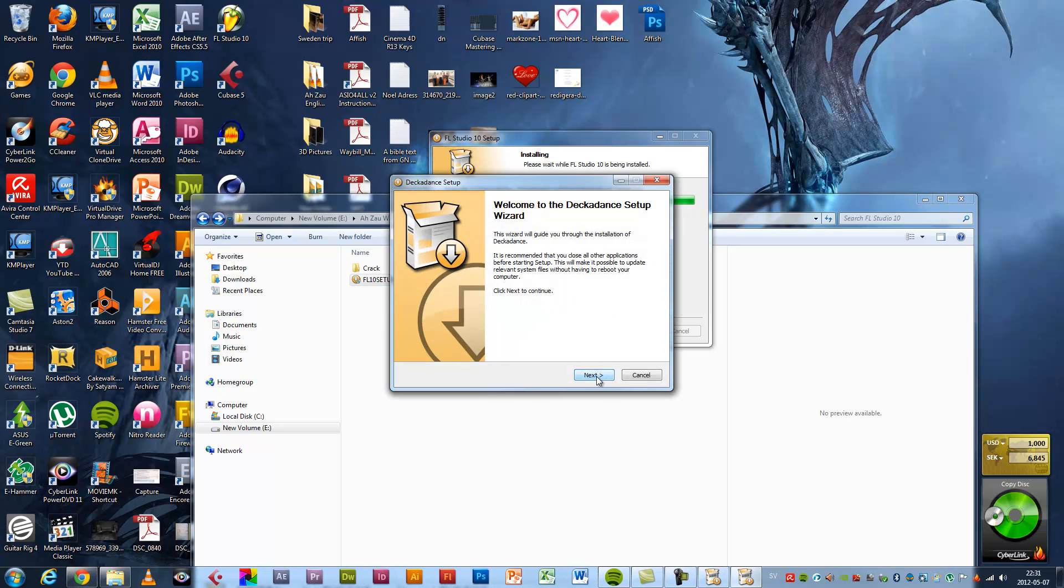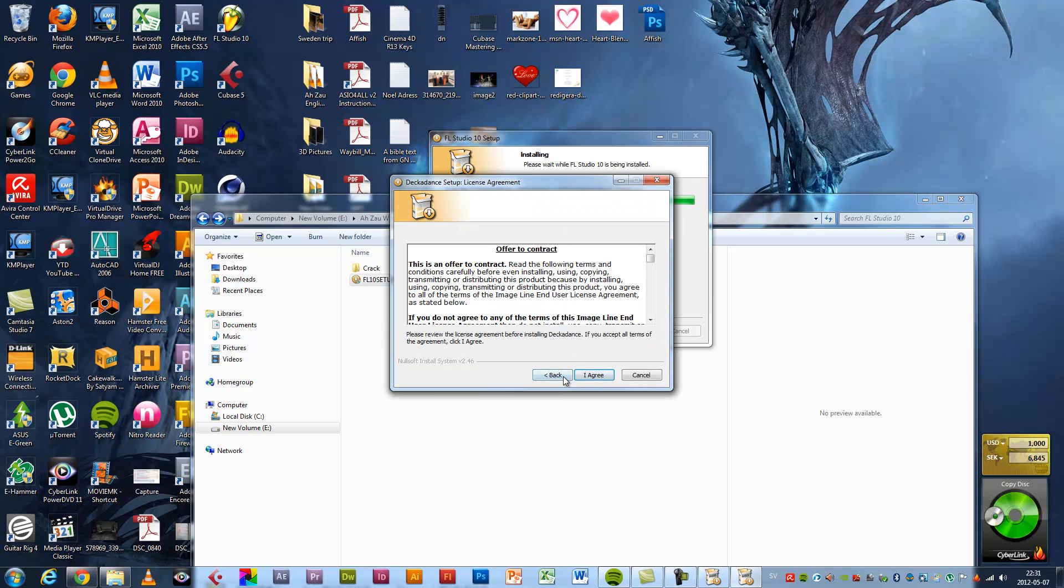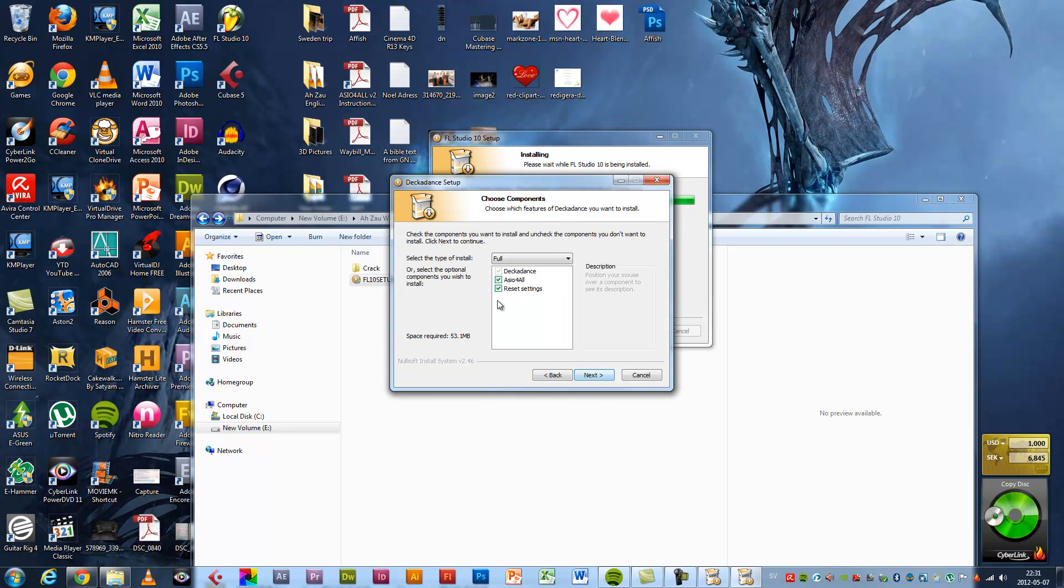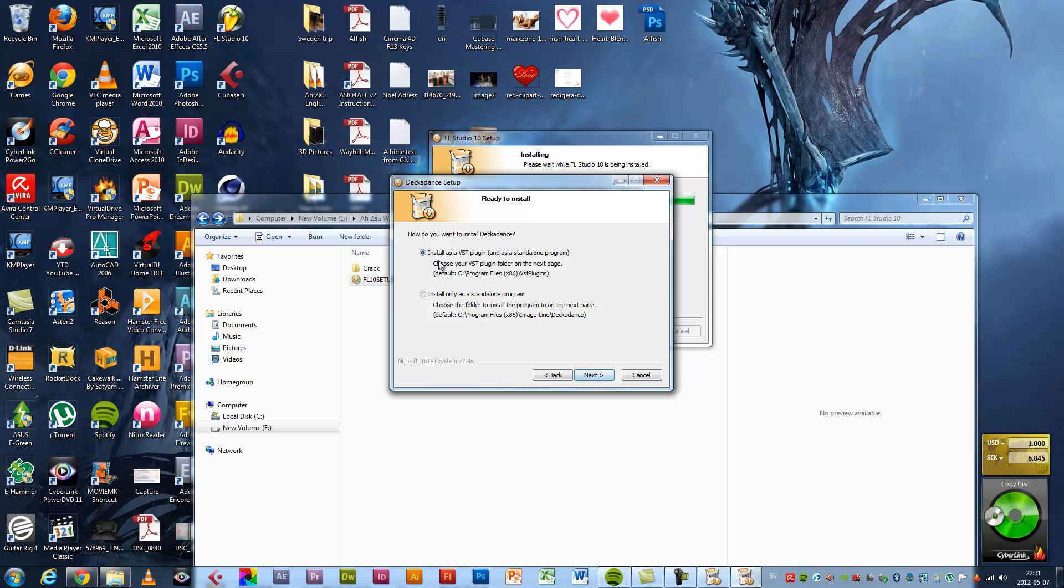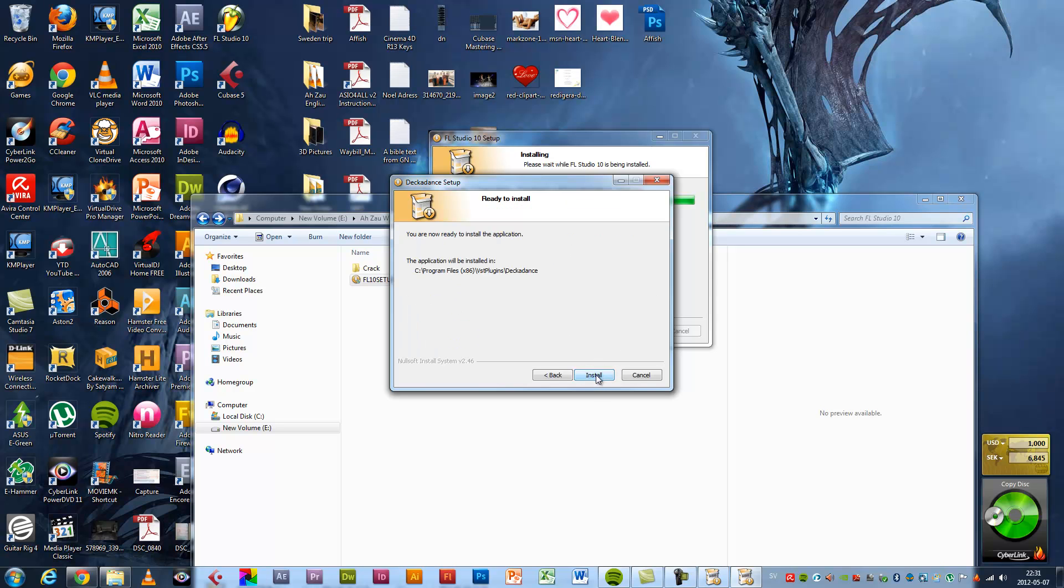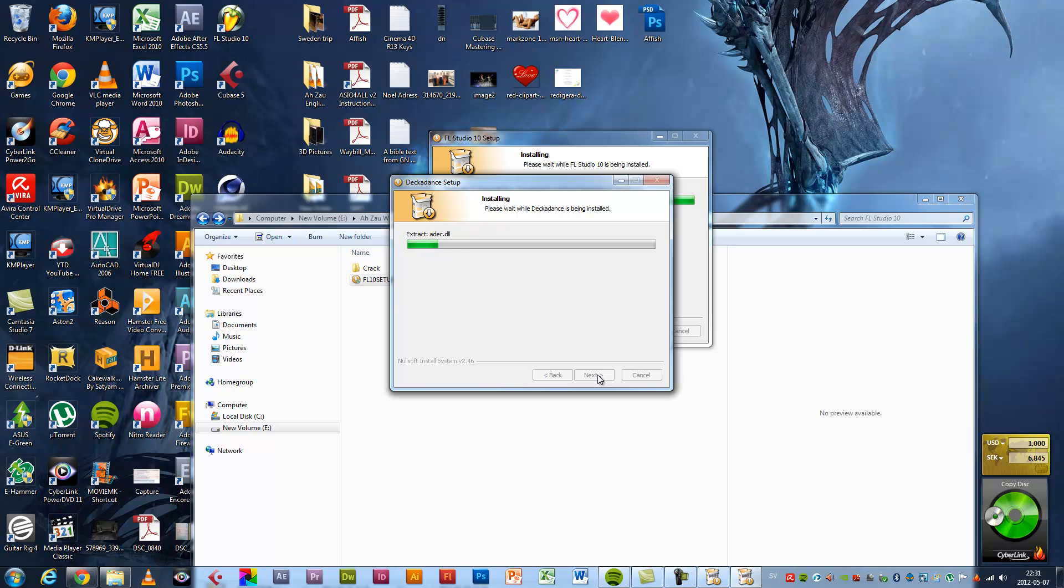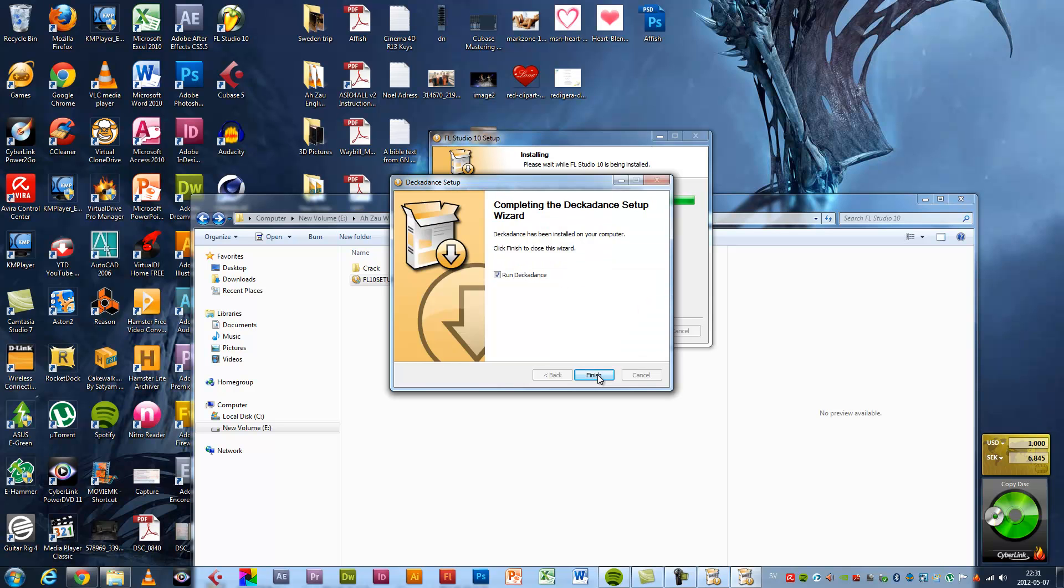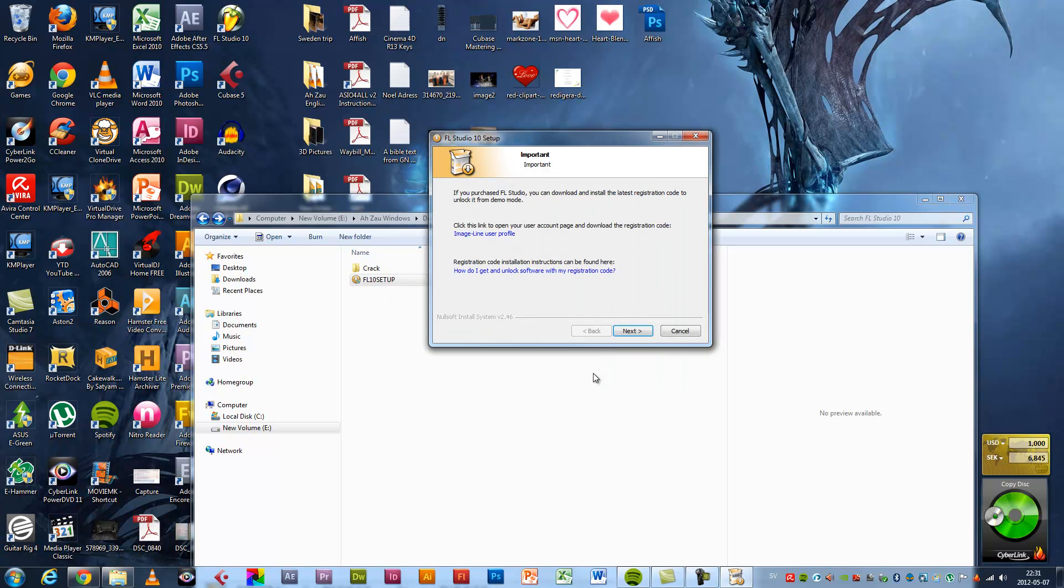Next, agree, next, install, next, install. Do not run, finish.